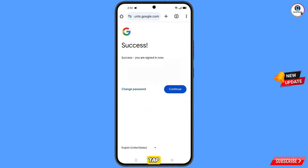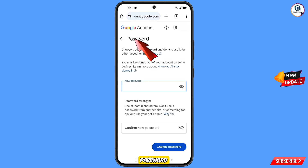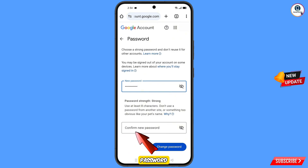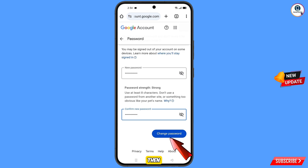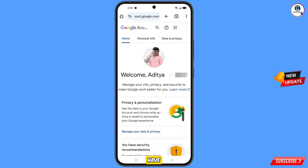Tap on change password. You will land on the change password dashboard. Set a strong password — enter your new password and then confirm the new password. Tap on change password. You will see the confirmation: changing password — your password was changed.